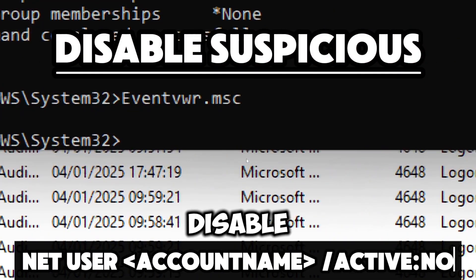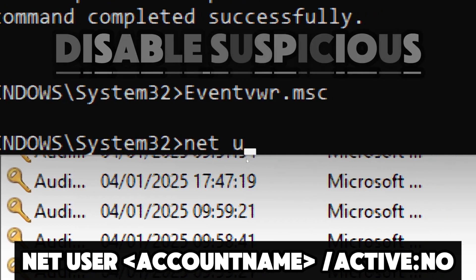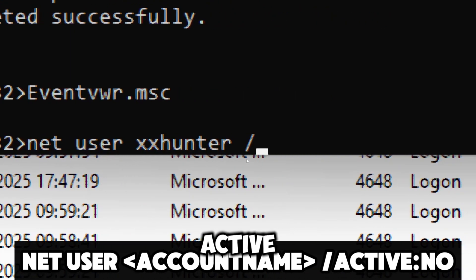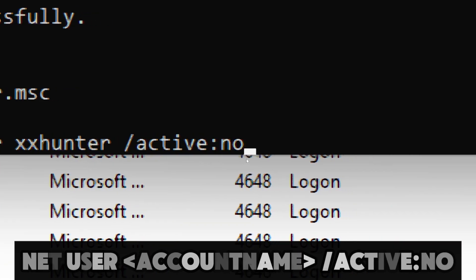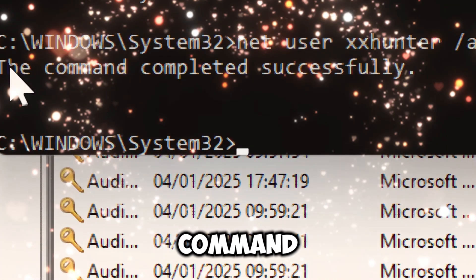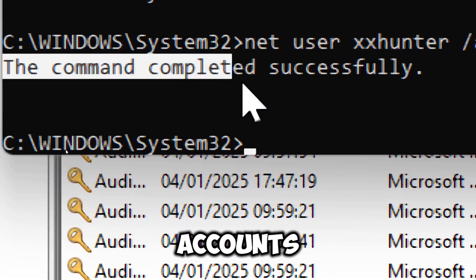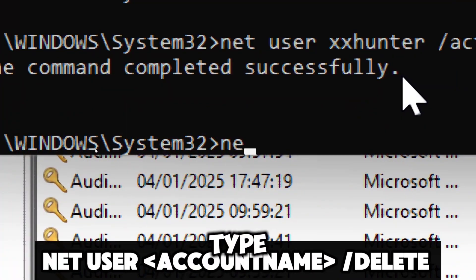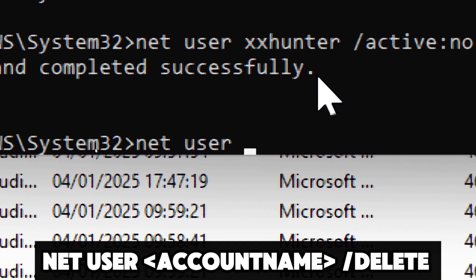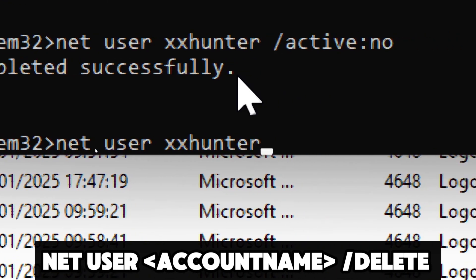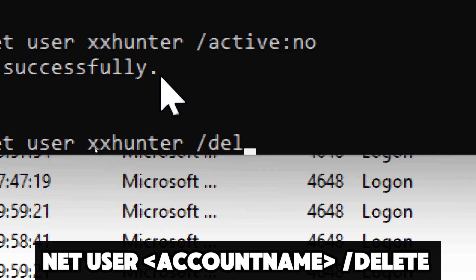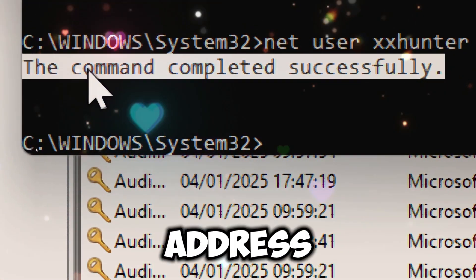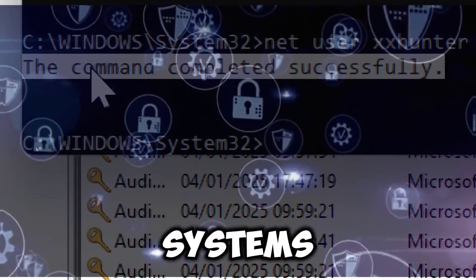If you find a suspicious account, disable it by typing: net user [account name] /active:no. This command disables the account. If the account is confirmed to be malicious, you can permanently delete it by typing: net user [account name] /delete. This proactive approach helps detect and address unauthorized accounts, improving your system's security.